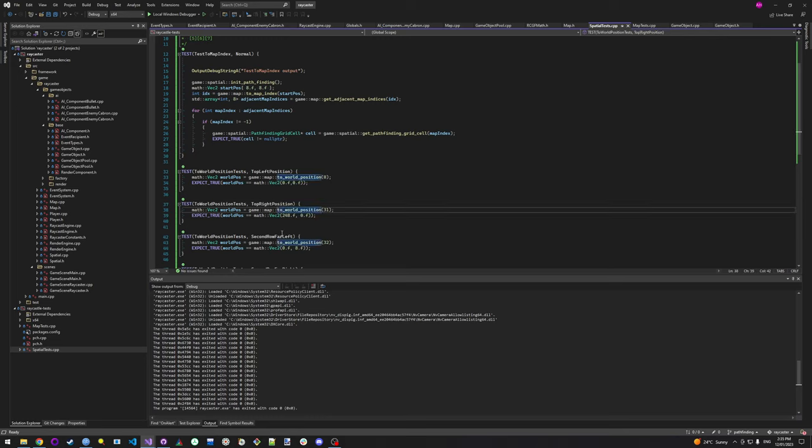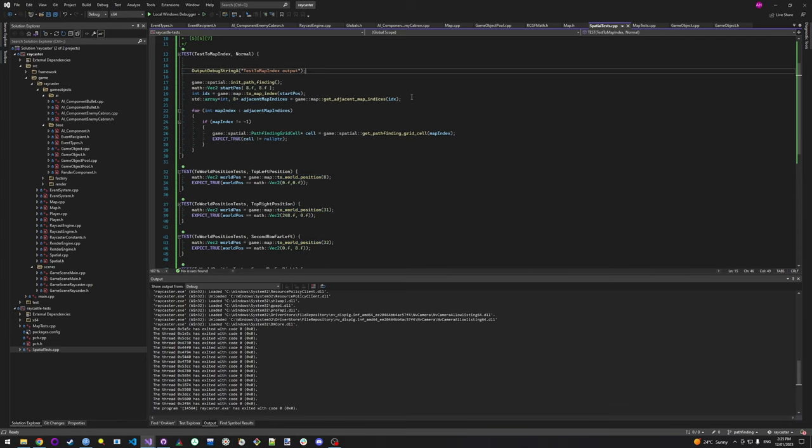Like I had a bug in this ToWorldPosition, which converts a cell index—like an array index—to a Vector2 world position. And my math was wrong in that, so the tests have helped me find a couple of things there, which is nice.